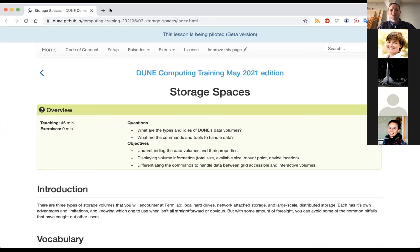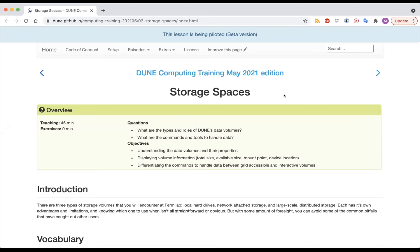I didn't want to start giving a lecture without you being able to see who I am. I'll start from here. The first thing we are going to talk about is storage spaces. I want to remind everyone that you can ask questions at any time. I will ask Claire and David to monitor the chat for Zoom and raise hands and interrupt. Please ask at any point — I'm happy to stop and clarify.